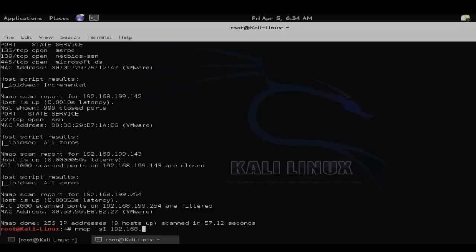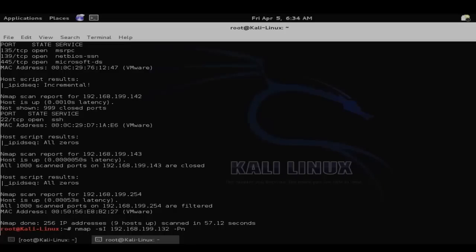Then we want to enter the IP address of our incremental IPID sequence system, or our zombie system. And then dash capital P lowercase n to prevent an initial ping of the target system, and then the IP address of the target system that we want to perform the zombie scan against.